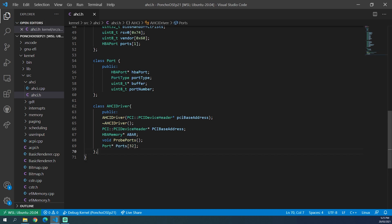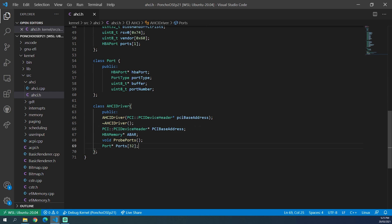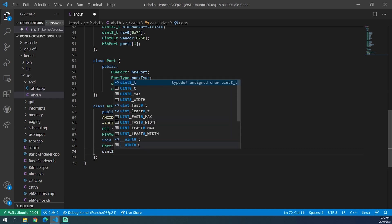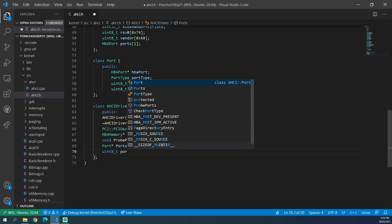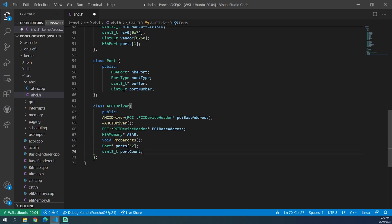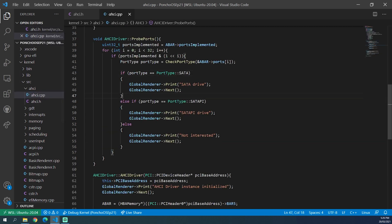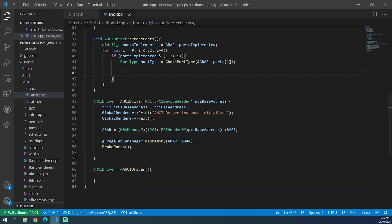We store it as a pointer so that we can dynamically allocate these classes and then store the pointer to them. If we do it dynamically, we will waste less memory because we'll only allocate the memory we need for the ports that we're actually using. Then we need a uint8 port count, which tracks how many ports are contained inside of this port pointer array. Now back over in AHCI.cpp, we can create some ports and put them into our port array.